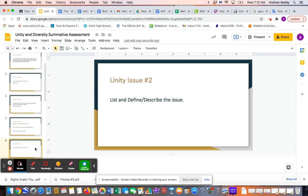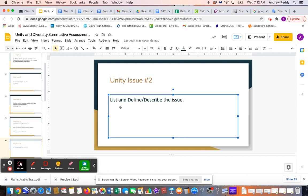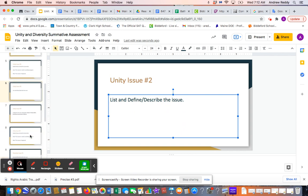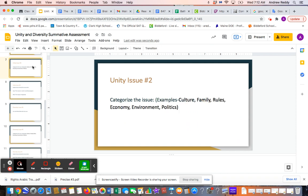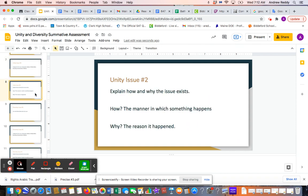As you continue on, Unity Issue 2 — you're going to go into the box and pick a different issue. Instead of Democracy, you pick something else: Justice, Freedom, Equality — one of those issues that we know unifies people within the country. You're going to do the same thing: define it, then categorize it in the next box, and then explain how and why it exists in the next box.